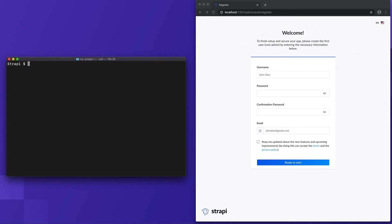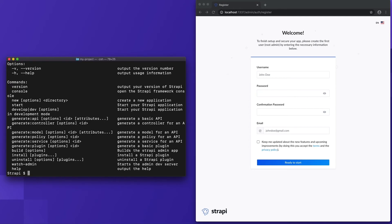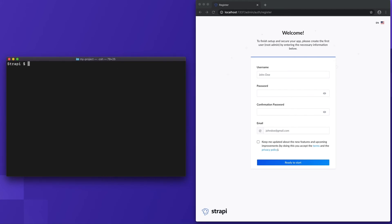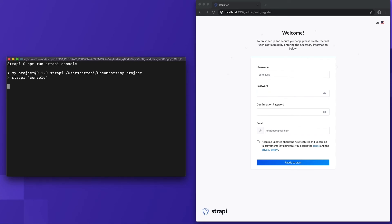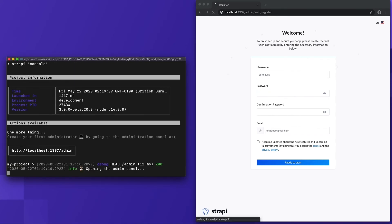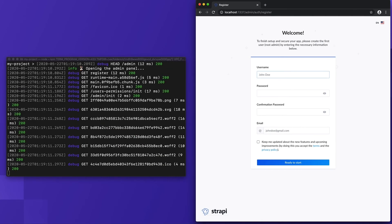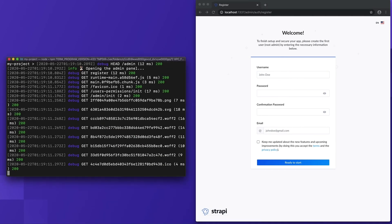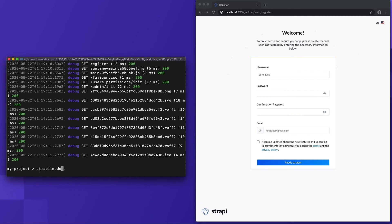The Strapi script is what exposes Strapi's command line interface. When executed without any arguments, it will display all the commands that are available. With the console command, our project will be started with the addition of an interactive shell, which allows us to evaluate commands within our project in real time.